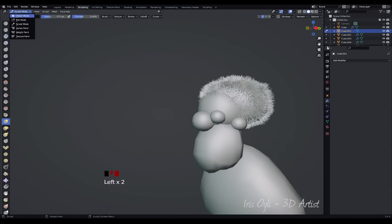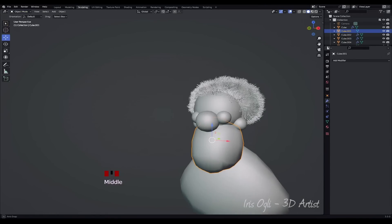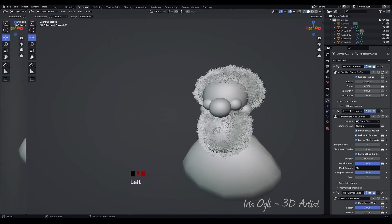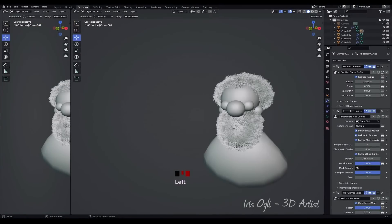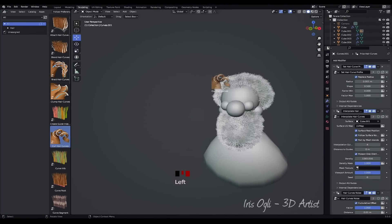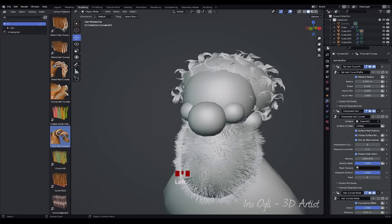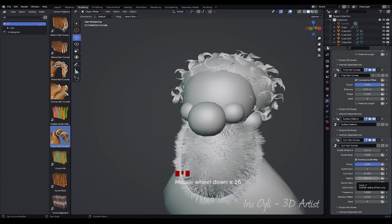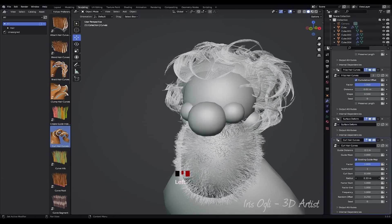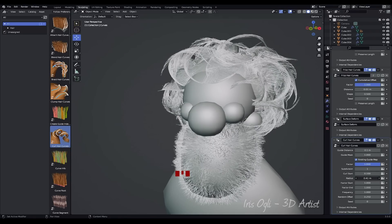Press Tab to switch to Object Mode. Press Shift plus A, Curve, and select Fur for the character's beard. Go to the Editor Type menu and select Asset Browser. Select Curl Hair Curves and drag and place it onto the head. Select the hair and adjust some settings to test the look of the hair.